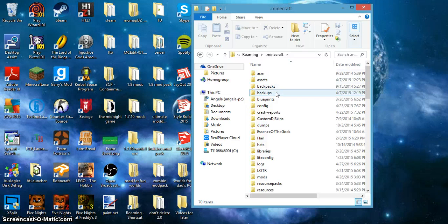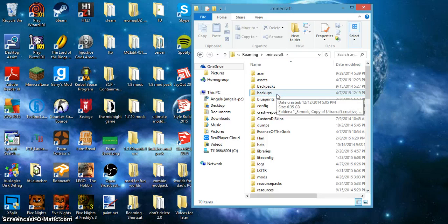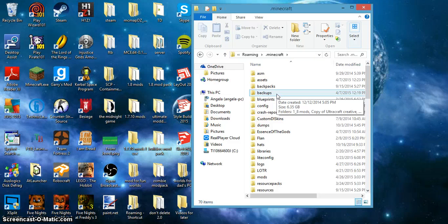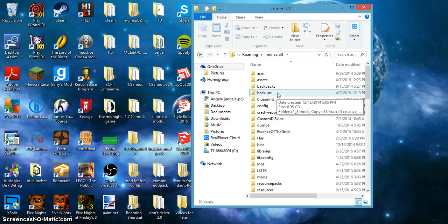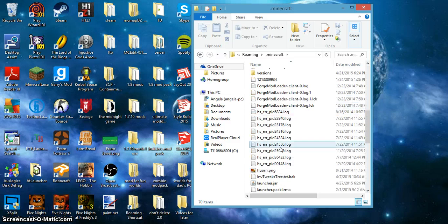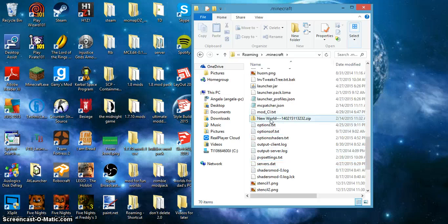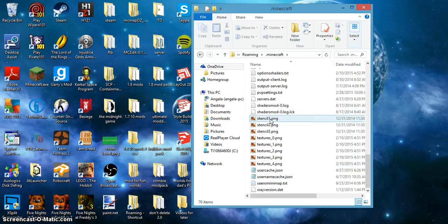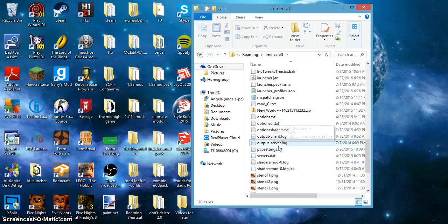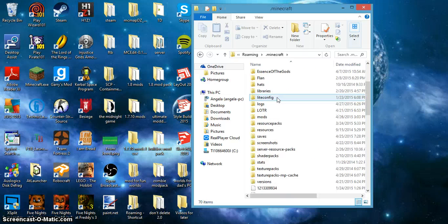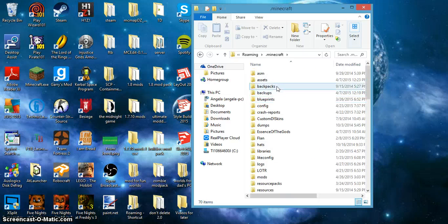And now there should be a file that says backups. And if that is not there, then you should just stop watching this video. I mean, there are some down here, like new world, sometimes there will be backups down here, but otherwise you want to go to backups.